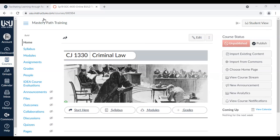Well, hello everybody. Can everybody hear me okay? My name is Ryan Christensen. I work up on the main Logan, Utah State University campus as a videographer in academic media production.